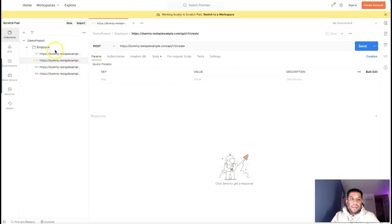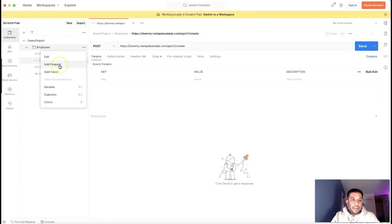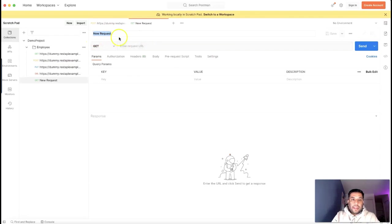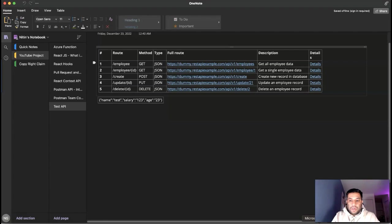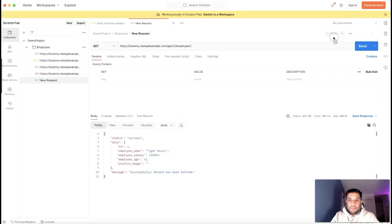How easy is that to save and organize APIs in the form of a collection! What if I need to add a new request under the Employee folder? It's very simple. Select Demo Project, expand the Employee collection, click the three dots, and click 'Add New Request'. You can then configure the request — for example, I'll leave the type as GET — and click Save. You can see the new request appears in the collection.